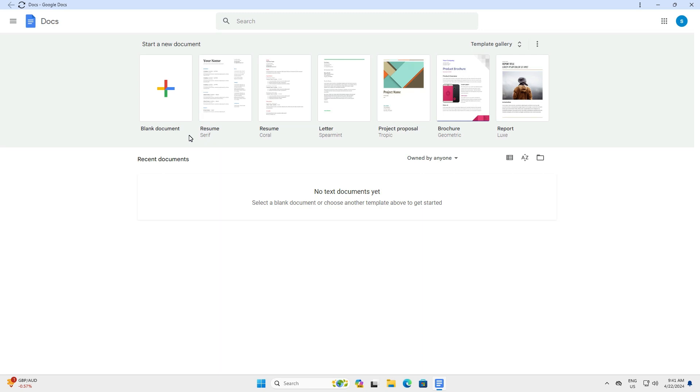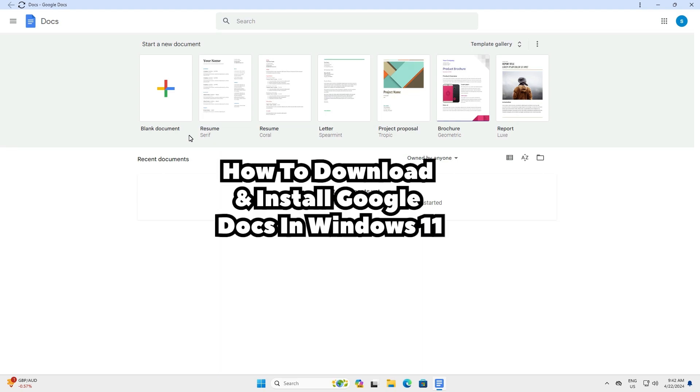So guys, this is the simplest way to install Google Docs in a Windows 11 PC or laptop.